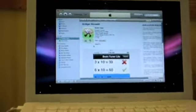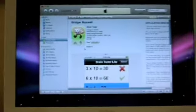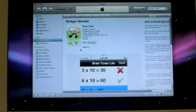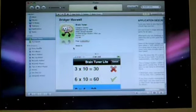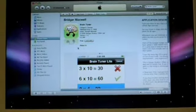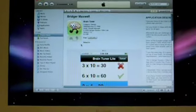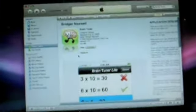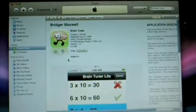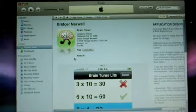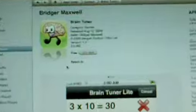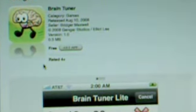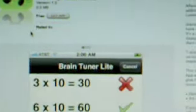Hey YouTubers, this is Snow Leopard. I'm here to do a demo of an app as requested by its developer, Elliot Lee of Gengar Studios. The app is called Braintuner — it's less than half a megabyte to download and it's on version 1.0.